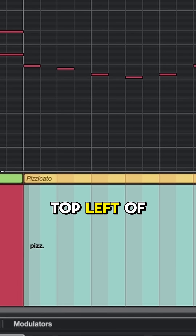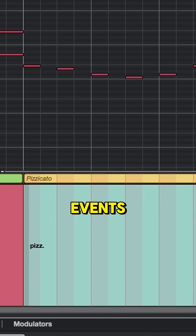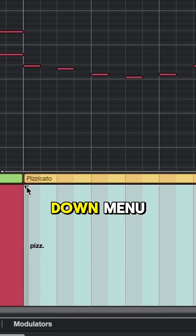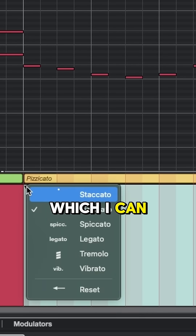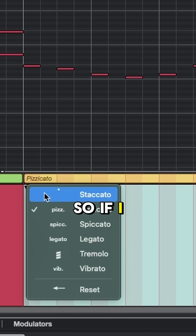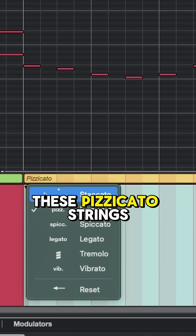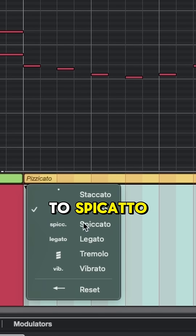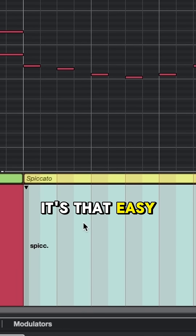On the top left of each of these events, there's a drop-down menu which I can use to easily switch to a different articulation. So if I want to switch these pizzicato strings to spiccato, it's that easy.